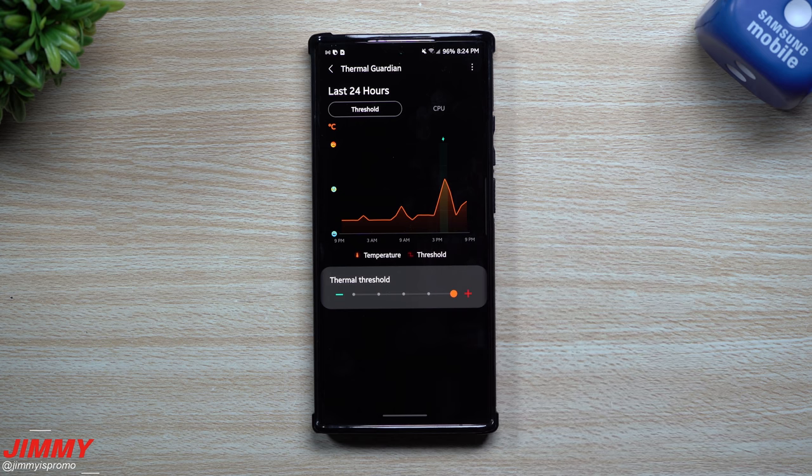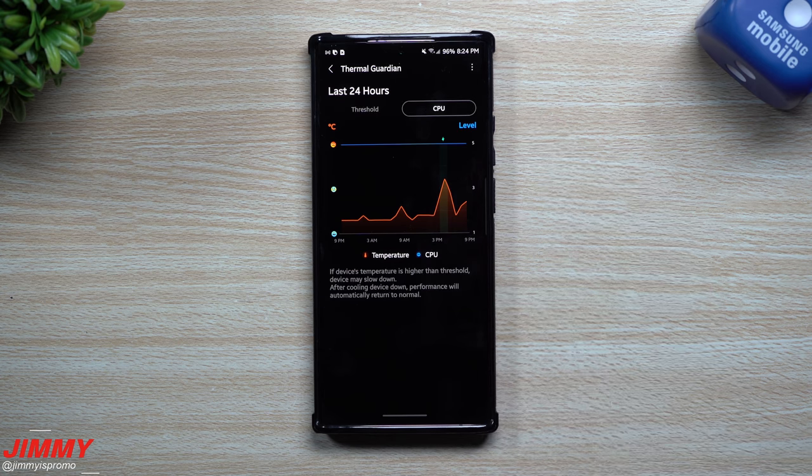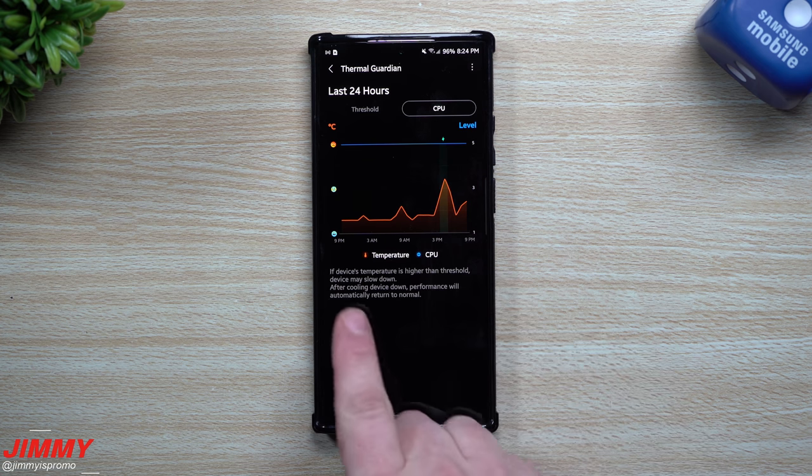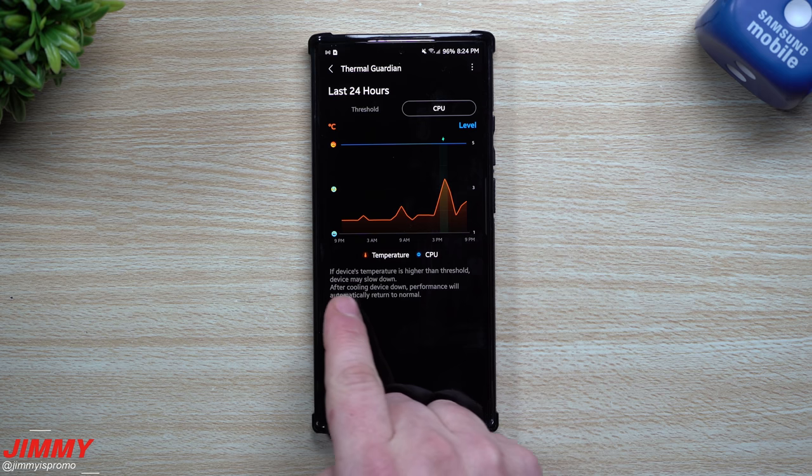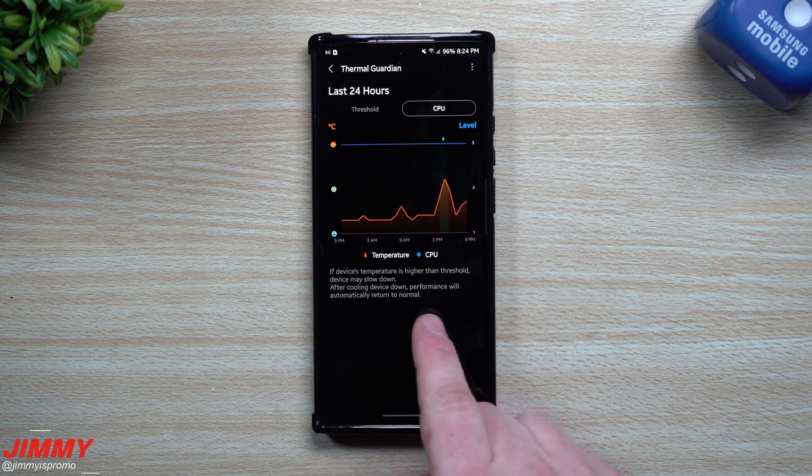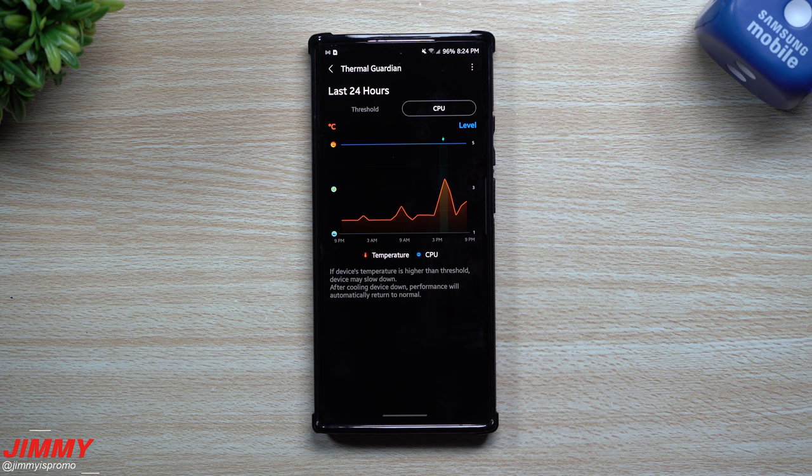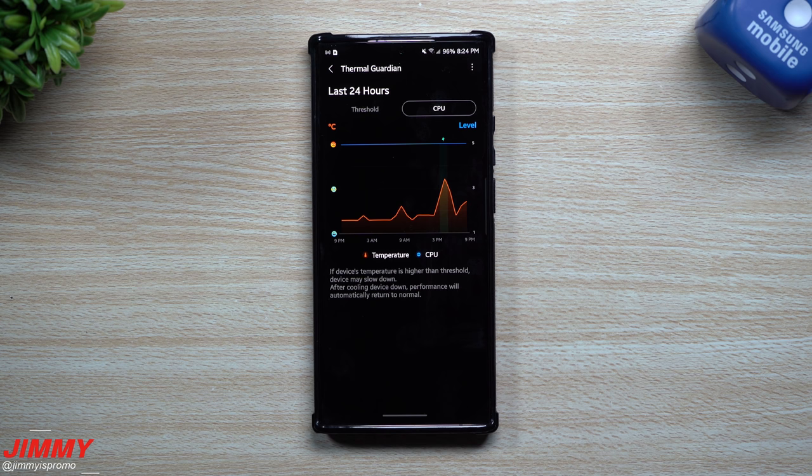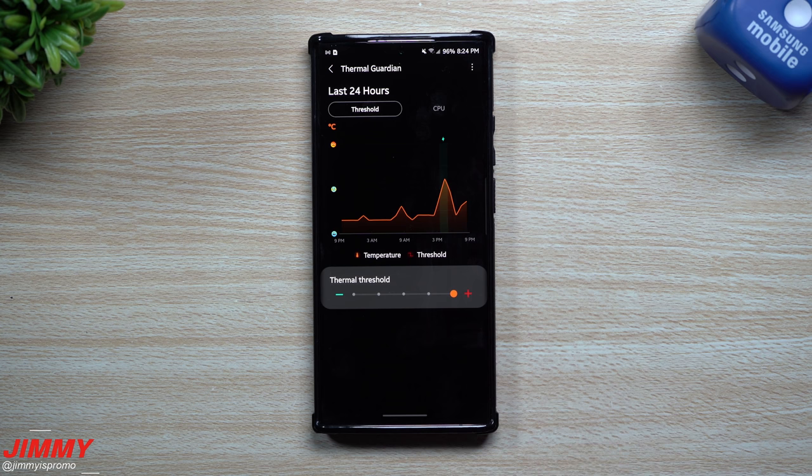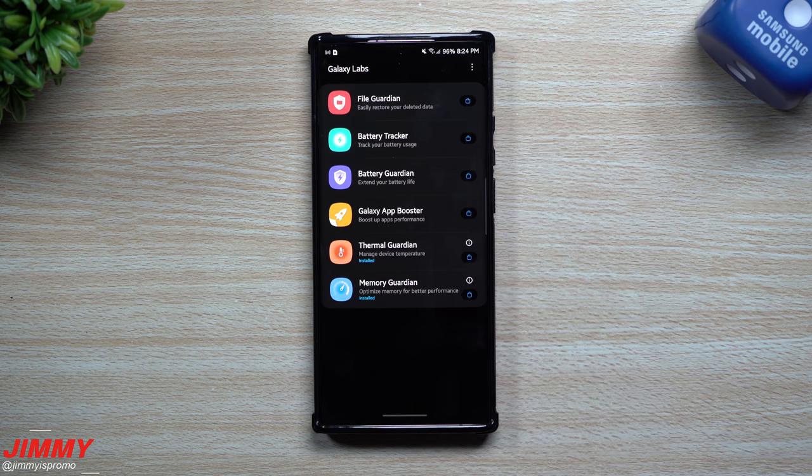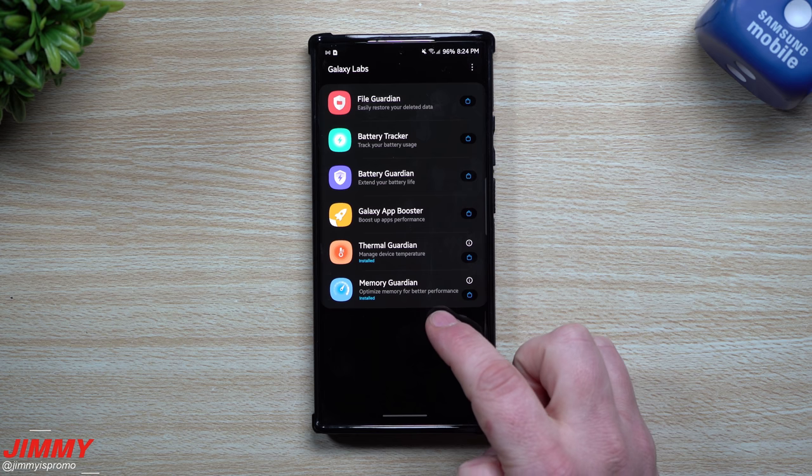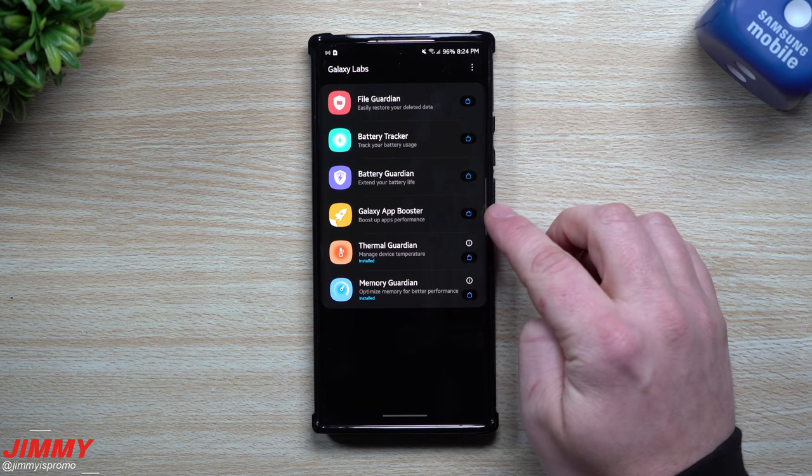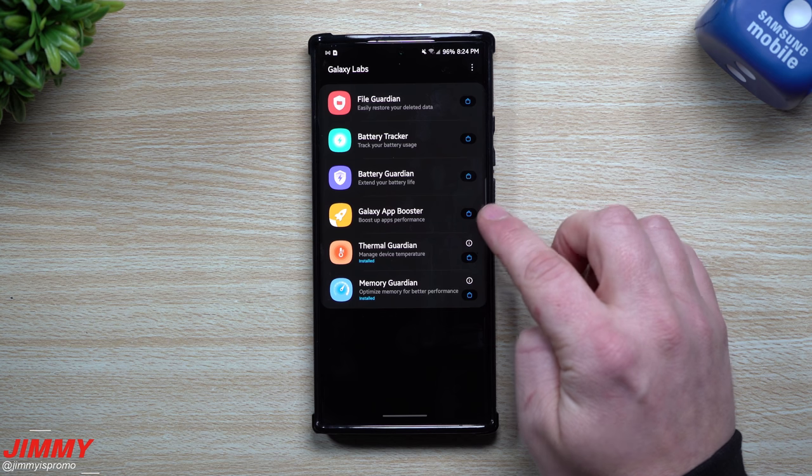So let's take a look. We can move this one up, looks like we're able to move it up by a celsius, an individual celsius right there. So if we put the thermal threshold at its top, its peak, then it's able to, you know, keep on running and doing everything it needs to do as you are basically just using your phone heavy under CPU. If device's temperature is higher than the threshold, device may slow down. After cooling device down, performance will automatically return to normal.